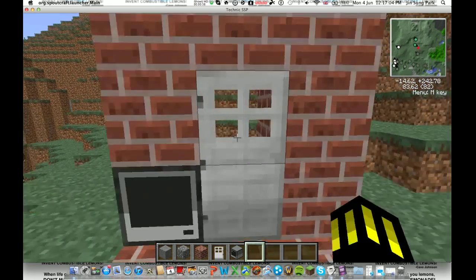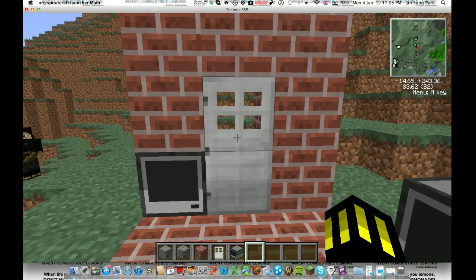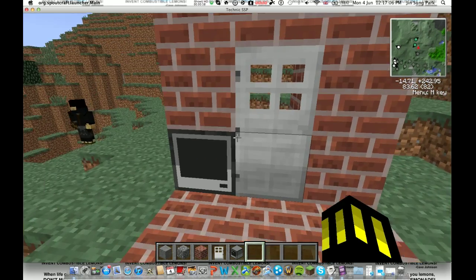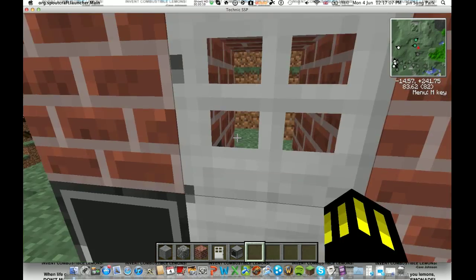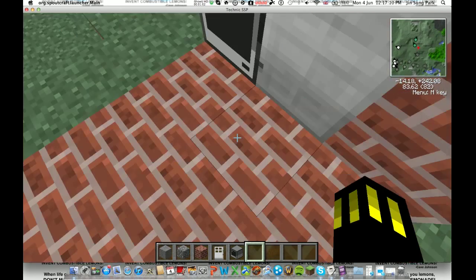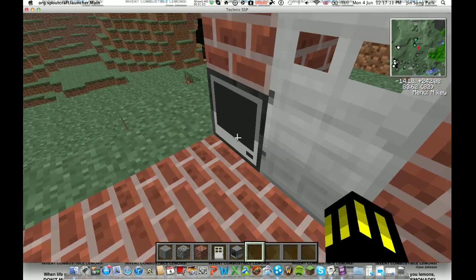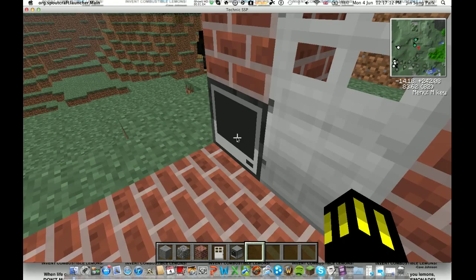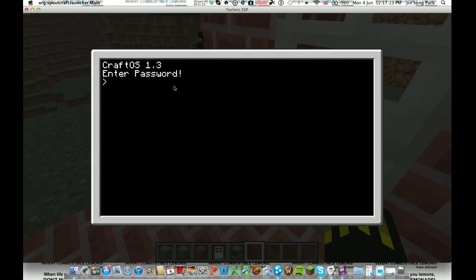So this is the door I've set up here. Basically, you can't get in on this window, there's no button or pressure plate. But there's a computer right here and when I go into it, it says enter password.